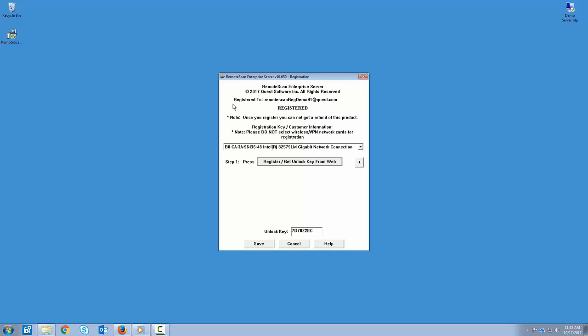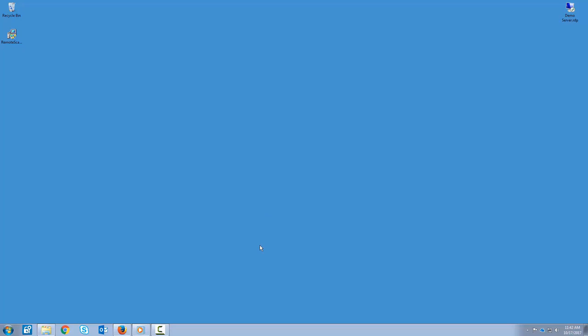Notice that the unlock key is now in the unlock box down below. So go ahead and click OK. And note also that it says Registered To now. So your server software on the scanning workstation is registered. To finalize that, we're going to go ahead and click Save.